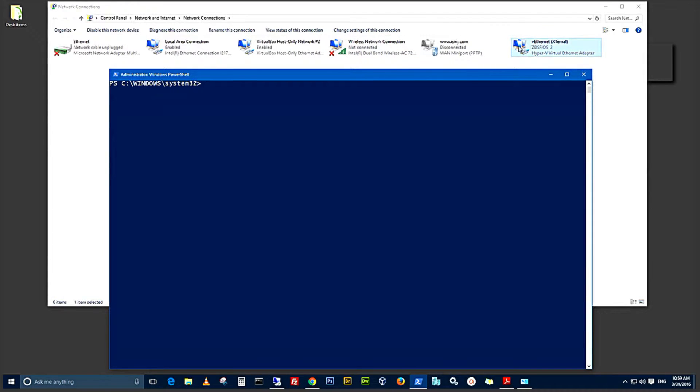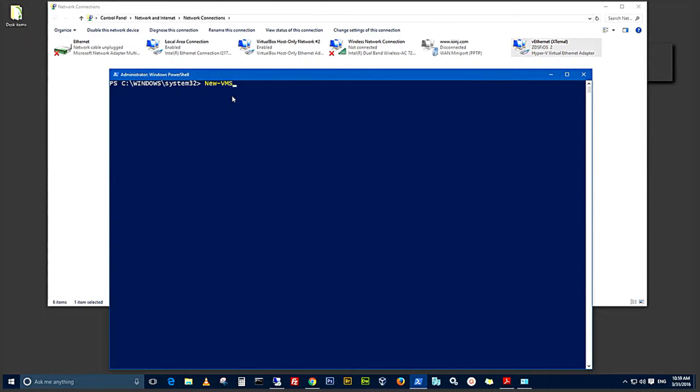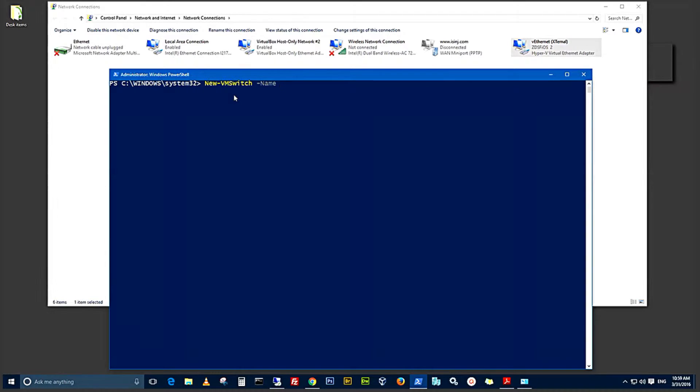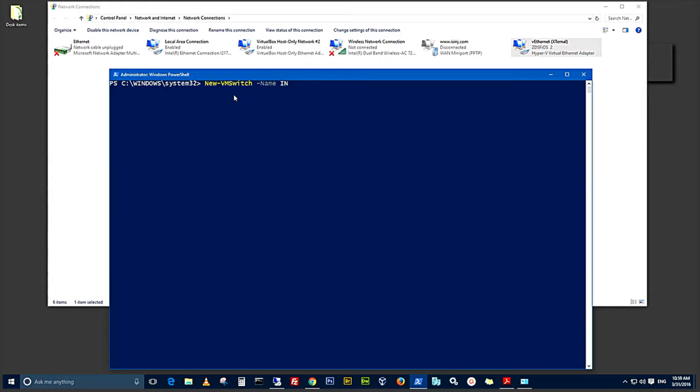Okay. Back to the PowerShell window. Now, we have to create the internal switch which the VMs are going to use to communicate in the virtual network. Using the command new VM switch with the parameter dash name. And here, you give it a unique name. I'm going to spell my internal in a different way just to make it as unique as possible, internal.